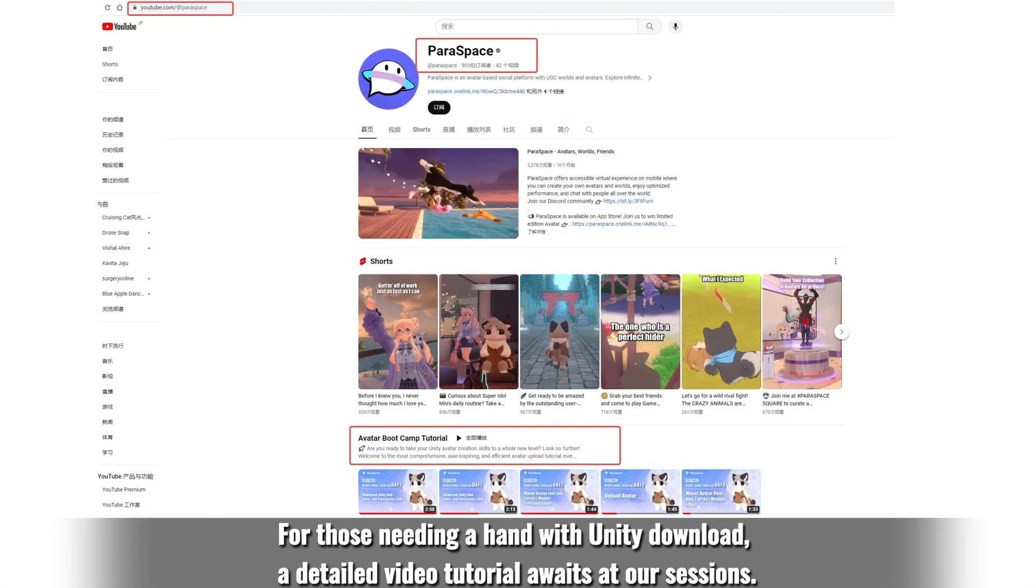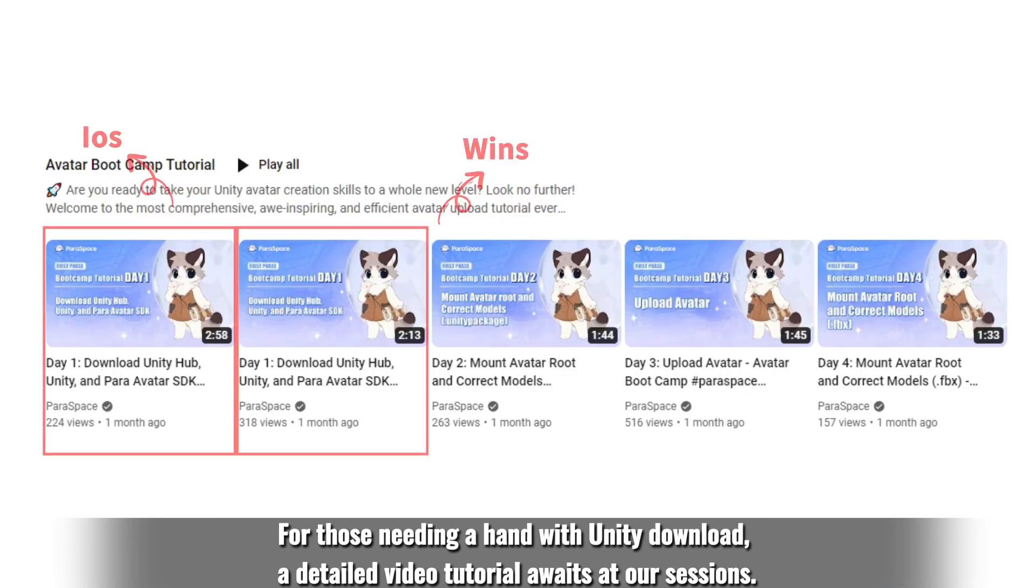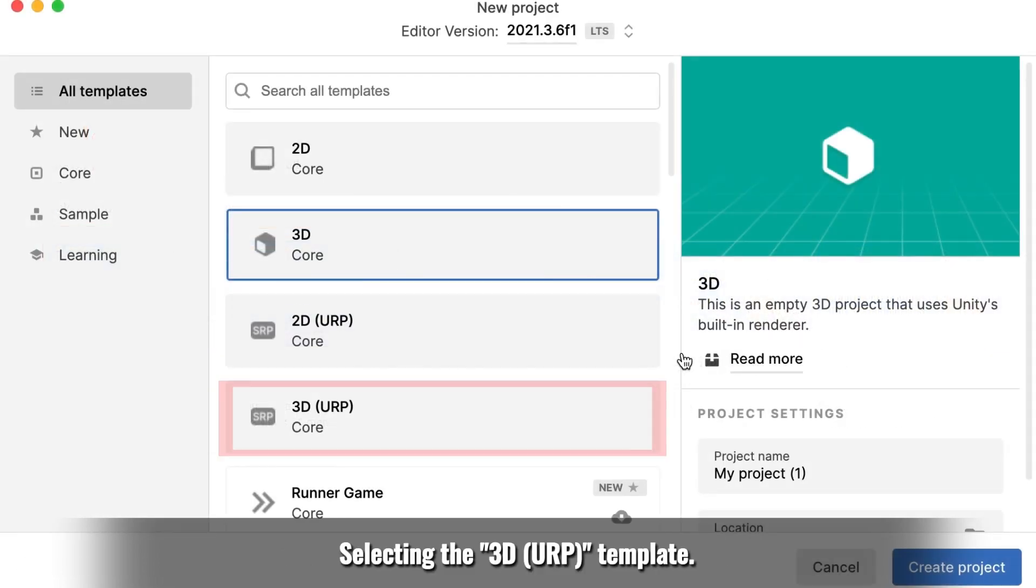For those needing a hand with Unity download, a detailed video tutorial awaits at our sessions.